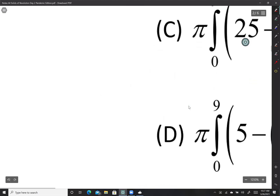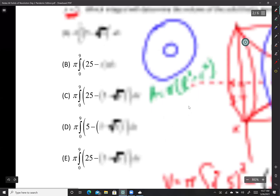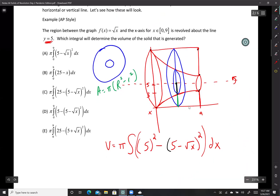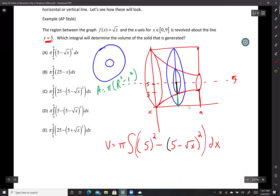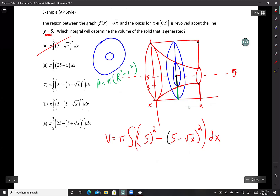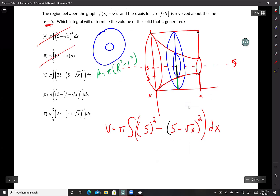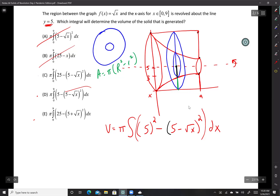Looking at the answer choices: definitely not A, definitely not B. Letter D is also out because I don't see 5 squared. So the answer must be C or E. That's how we narrow it down using the structure of the integral.